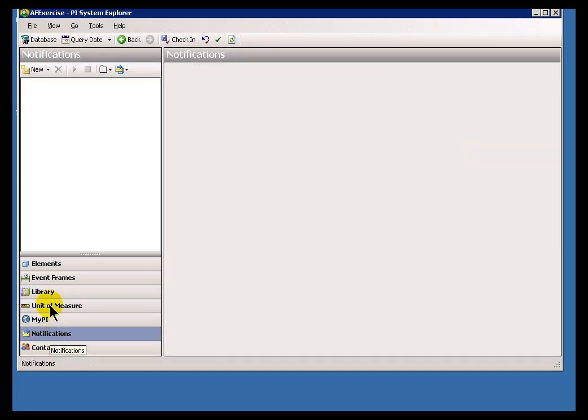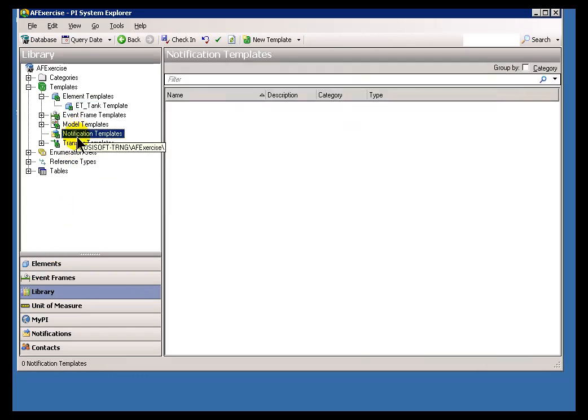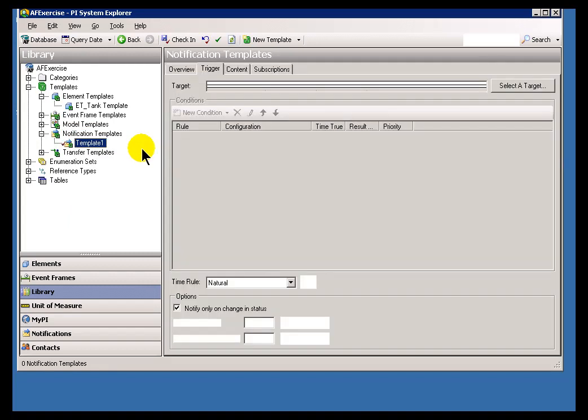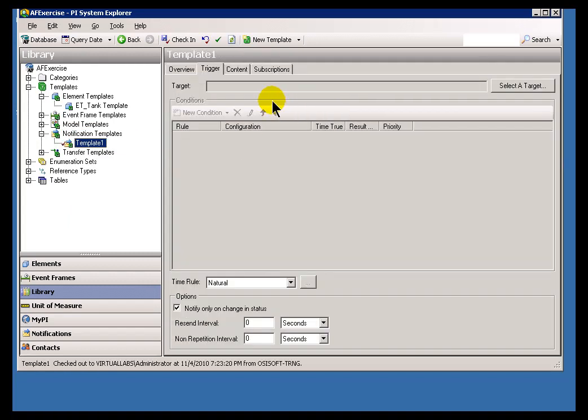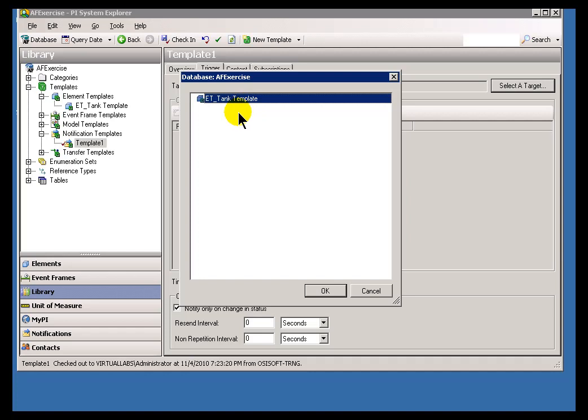I just made the typical common mistake. The Notification Templates are actually done within the Library, not within Notifications. So, within Notification Templates here in the Library, I'm going to go ahead and choose a New Template. And, before we go any further, take a look at what we are going to be searching through when we choose Select Target. Isn't that interesting? ET Tank Template. That was that Element Template. So, the only thing that can be a Target of a Notification Template, or for a Notification Template, is an Element Template.